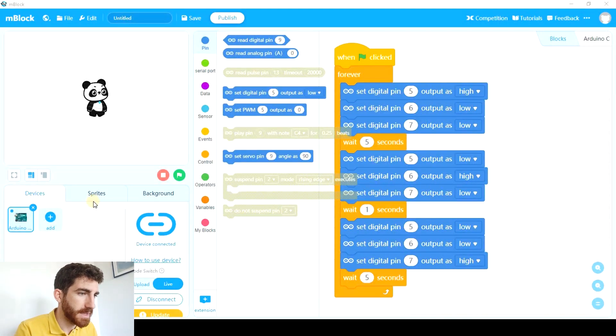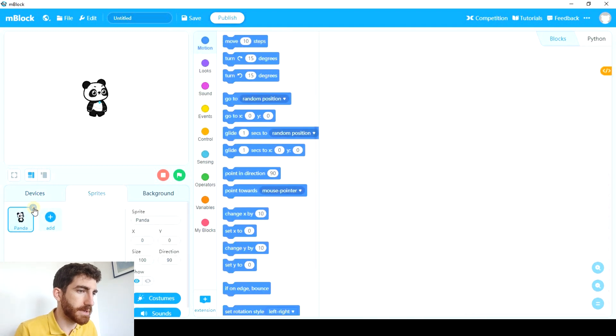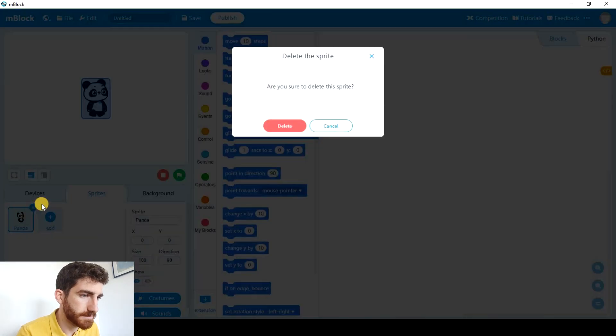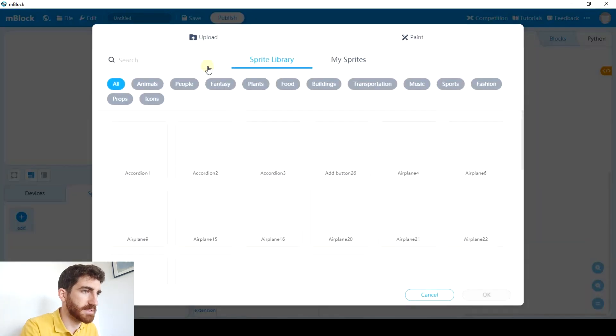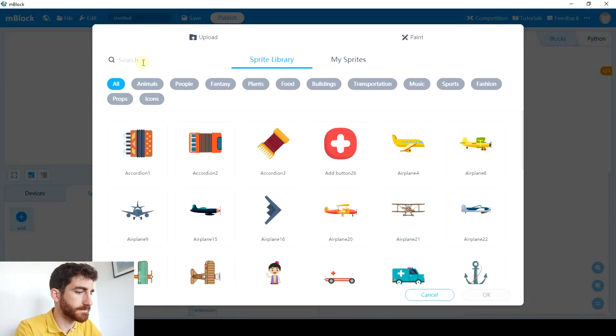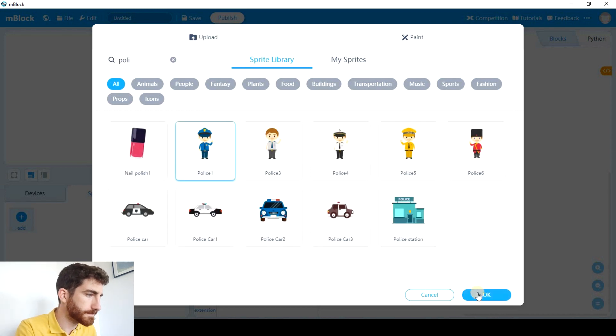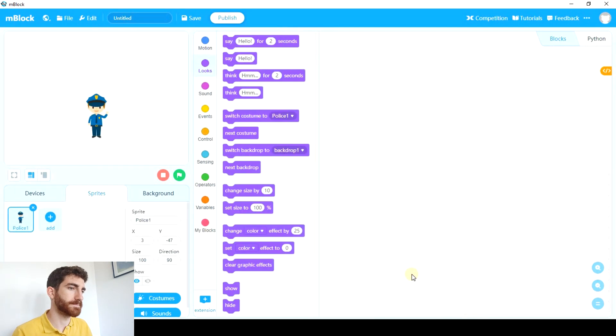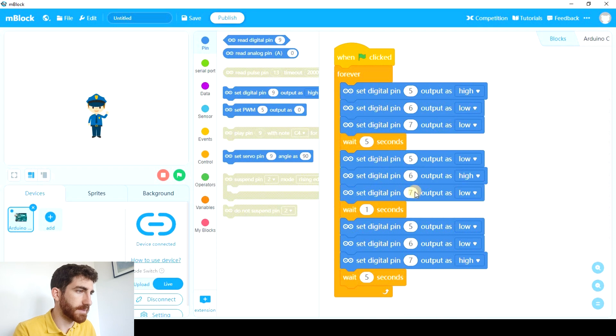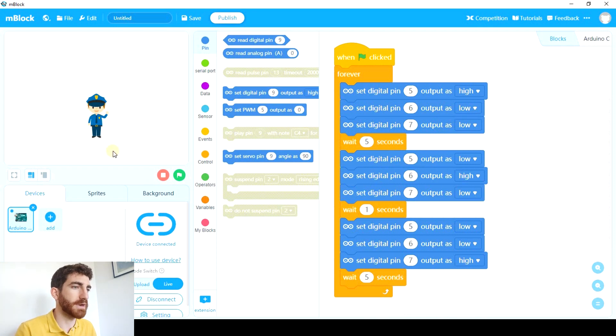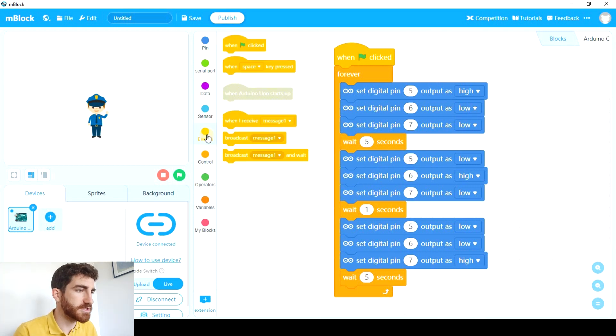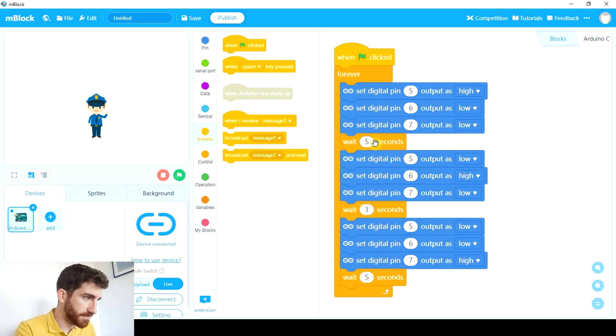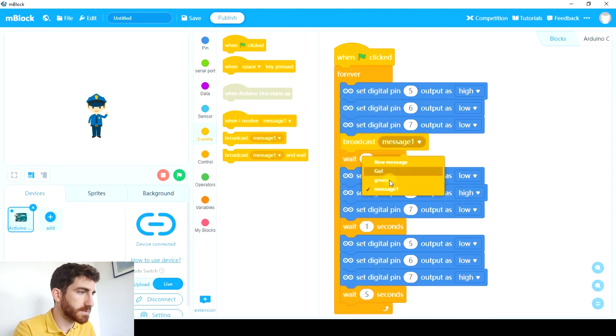And finally we're going to add some sprite which will interact, will be coordinated with the board, with the LEDs. Let's see. Here we have sprites. We're going to get rid of panda and add a policeman. So we have to send messages from the Arduino board to the policeman so that it speaks as he receives those messages.